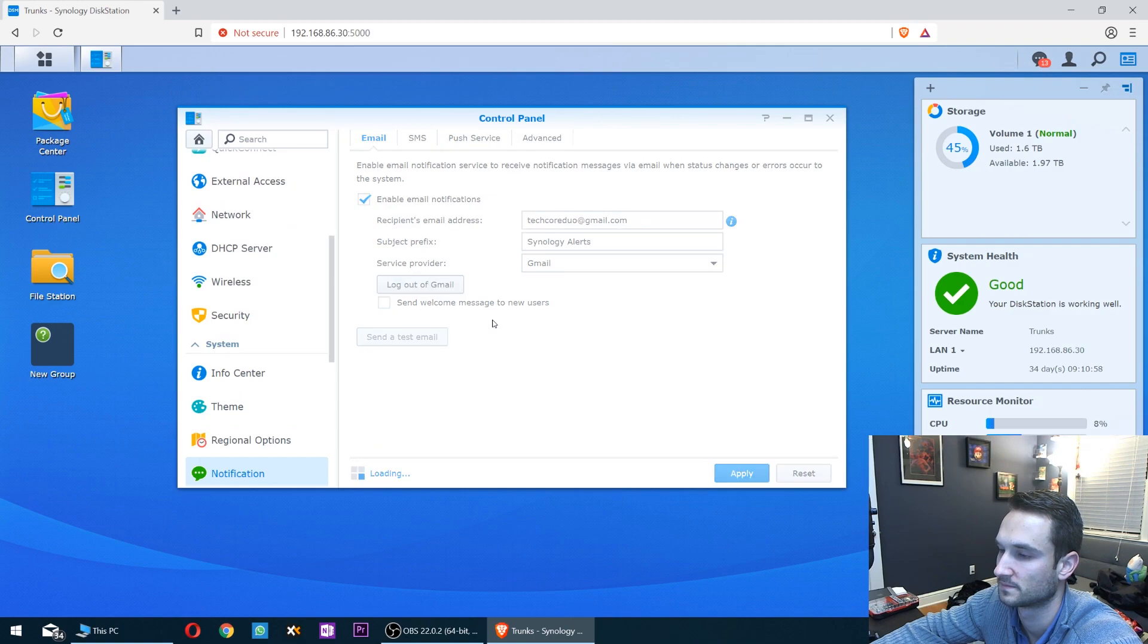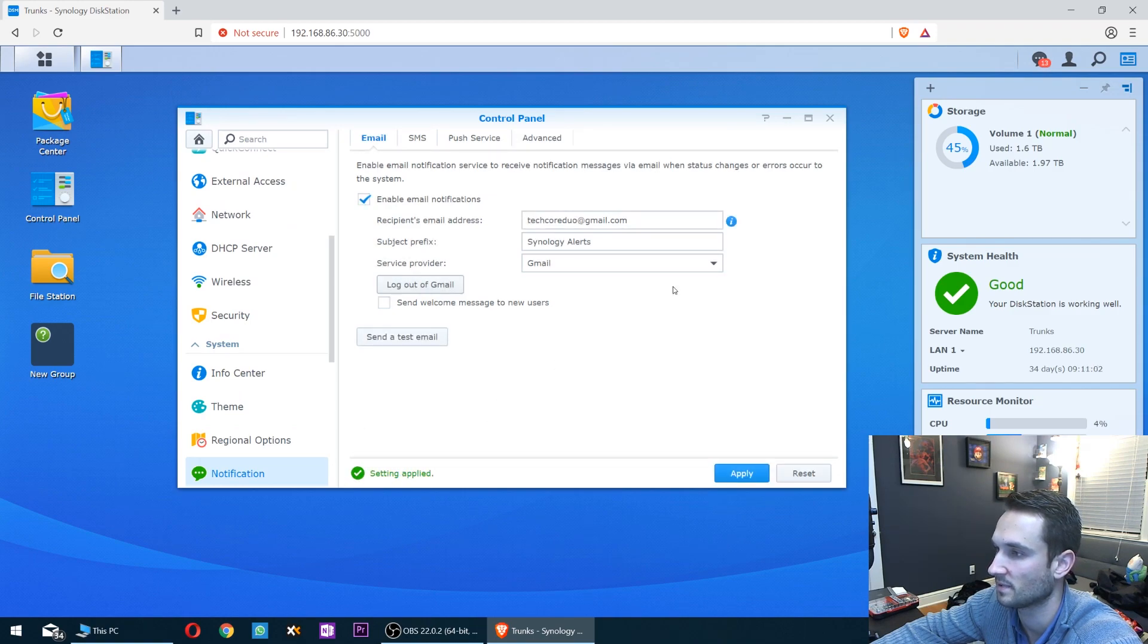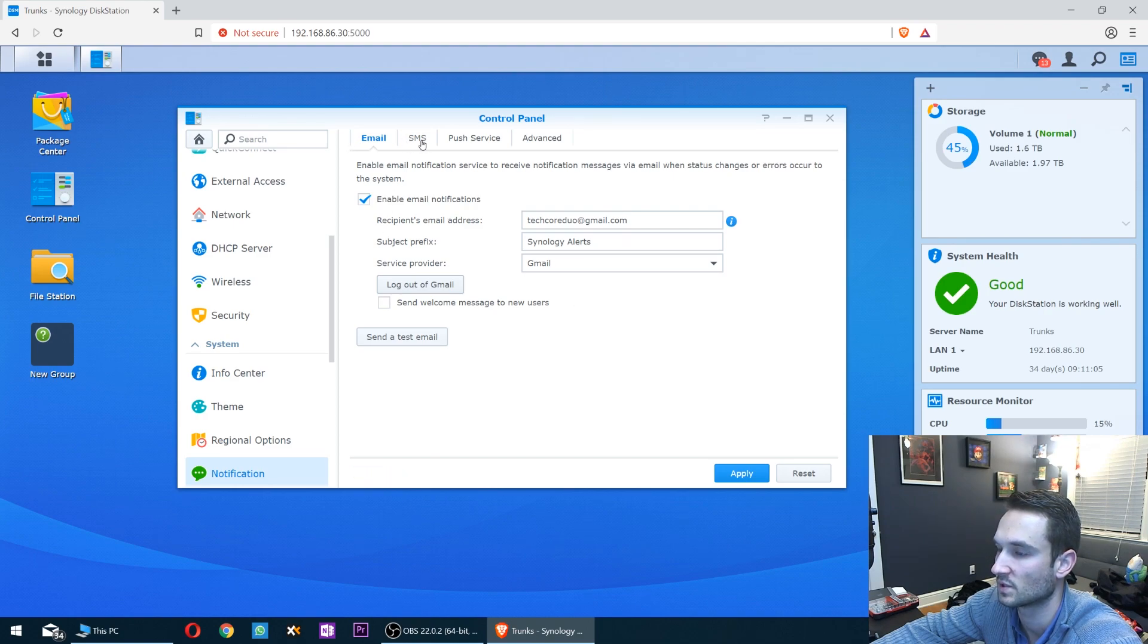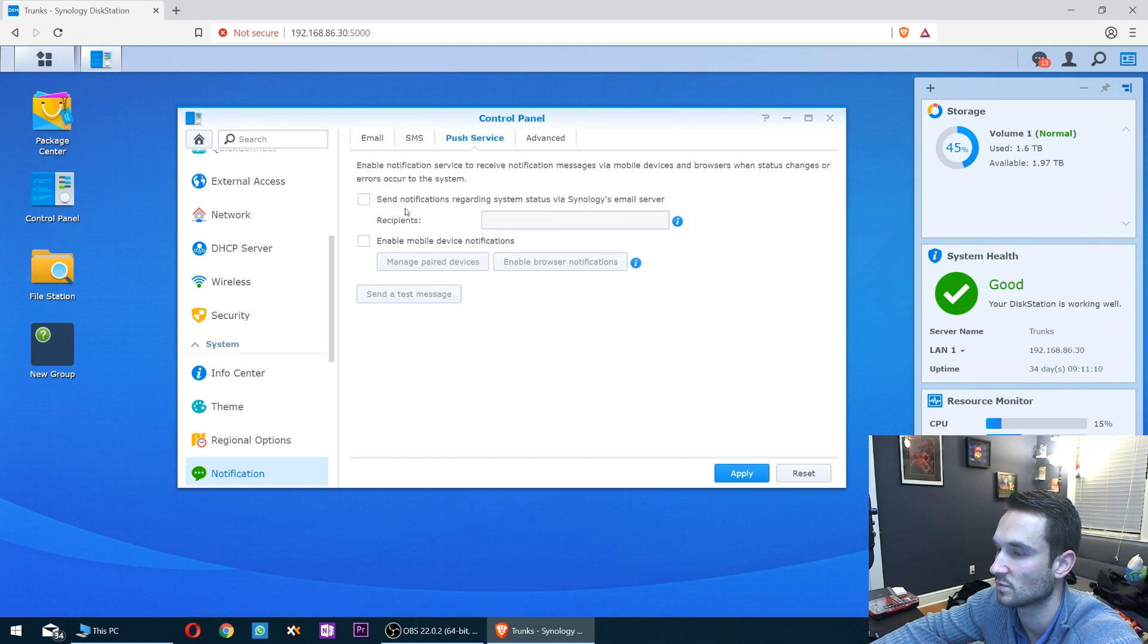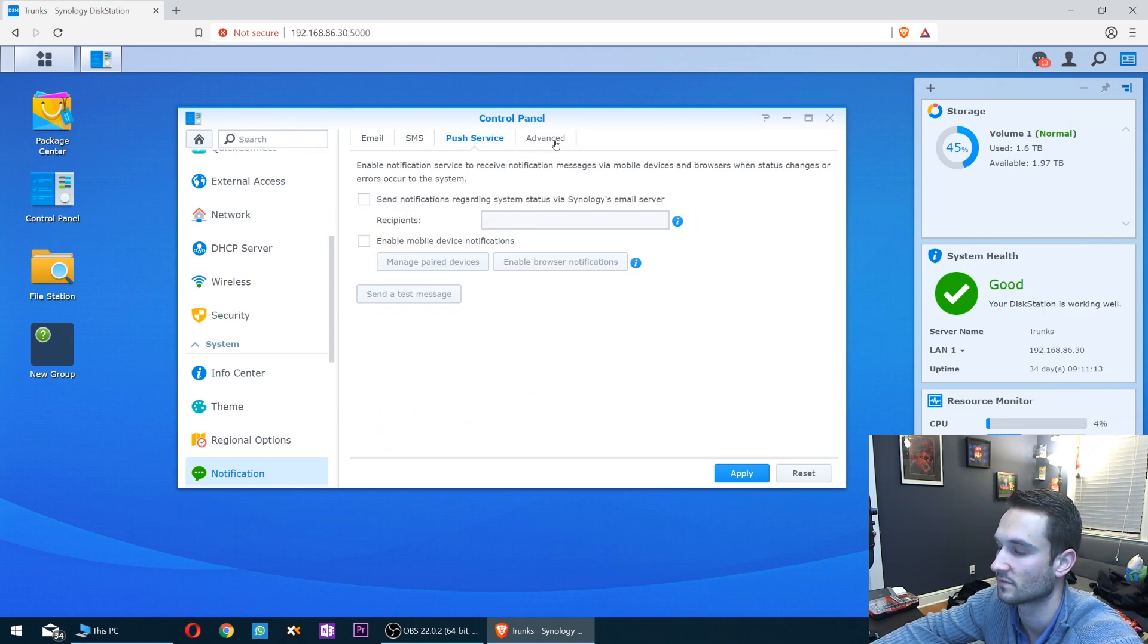Then click Agree and the setting has been applied. You are now logged in. You can go over to SMS if you want to do SMS notifications. There's also a push service here as well.